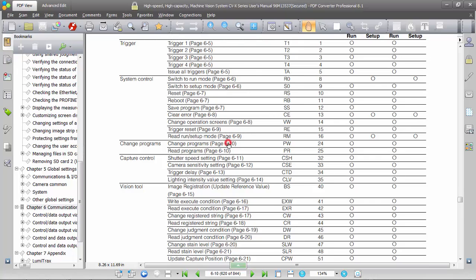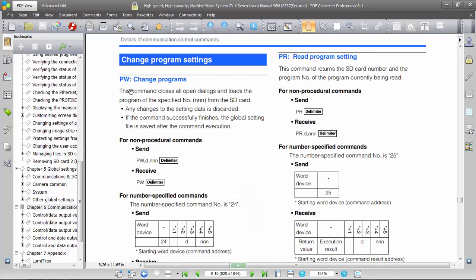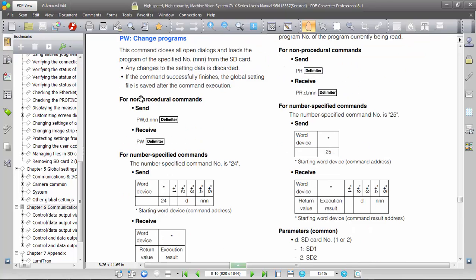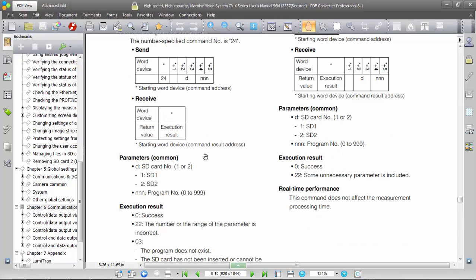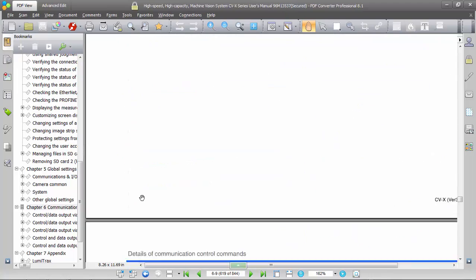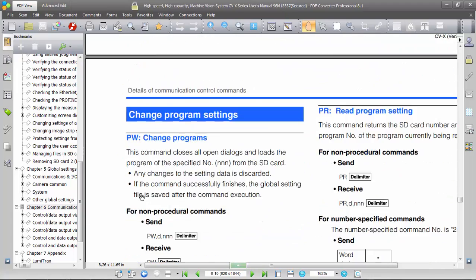Jumping to the PW command, which is generically known as the change programs command — it's command 24. You can see it outlines the command parameters that are necessary. For this one we need command 24 and then two command parameters: the first is the SD card number, one or two, and the second command parameter is the program we want to switch to. Refer to this section for all the details of the commands.